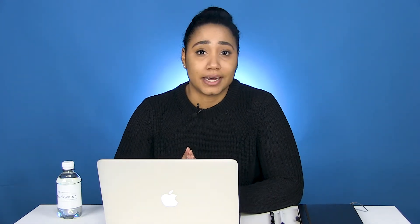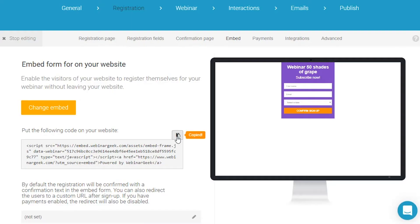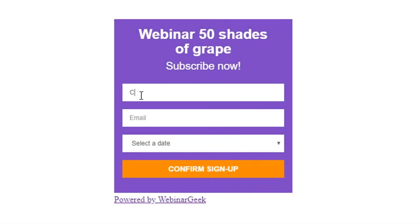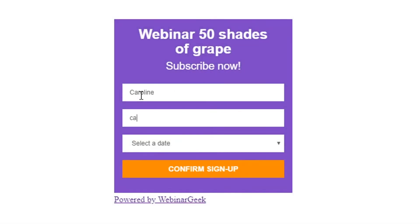Second, how do you want to invite people to your webinar? This can be done by either making a registration page that people can register to, or maybe importing a contact list that you already have, or even embedding a registration form on your own website. It's really easy, trust me.